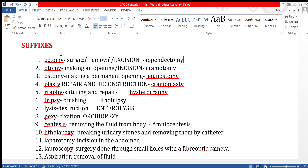The suffix '-plasty' means repair and reconstruction. For example, cranioplasty. Then '-rrhaphy' means suturing and repair. For example, hysterorrhaphy is suturing and repair of the uterus.